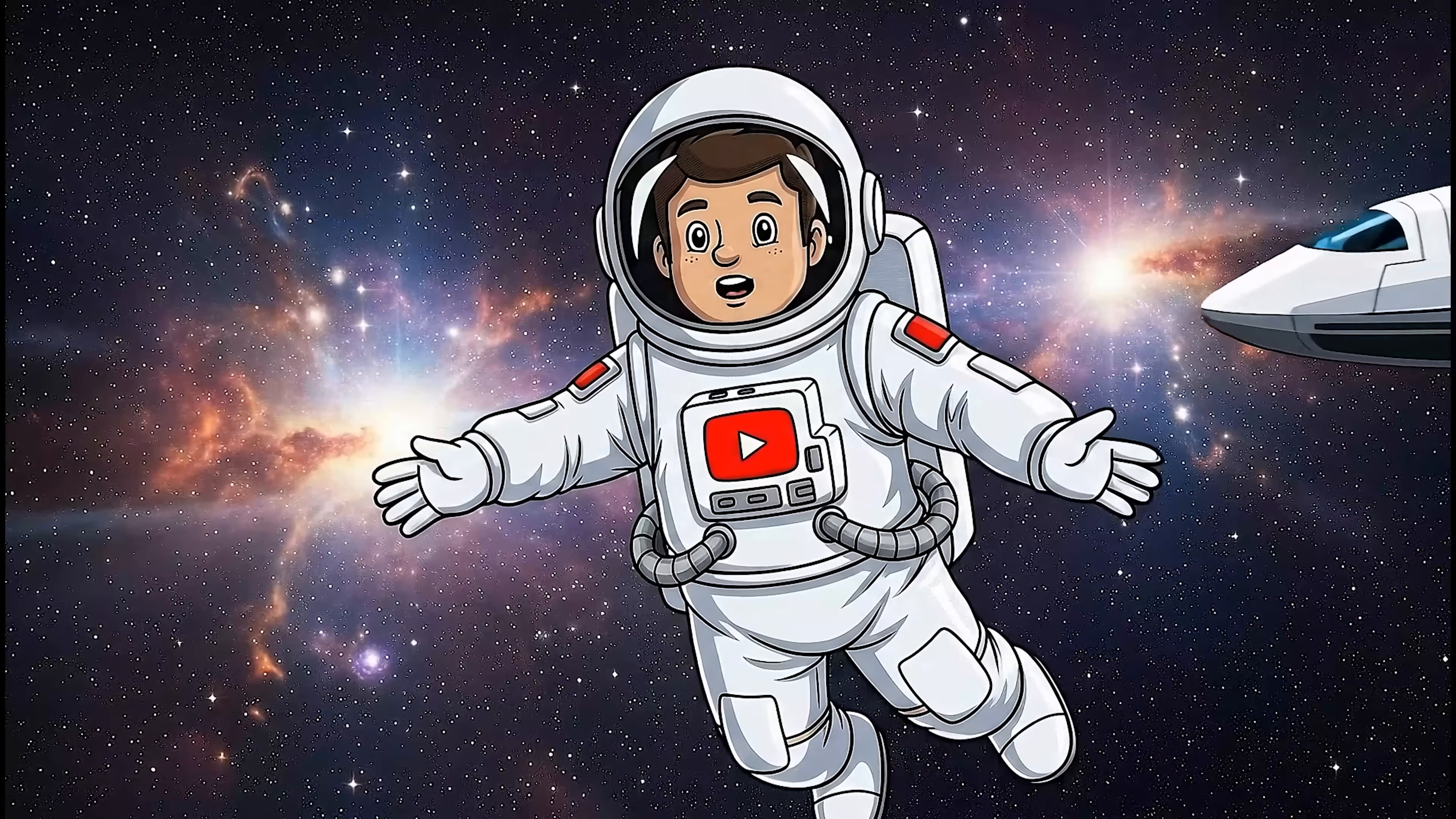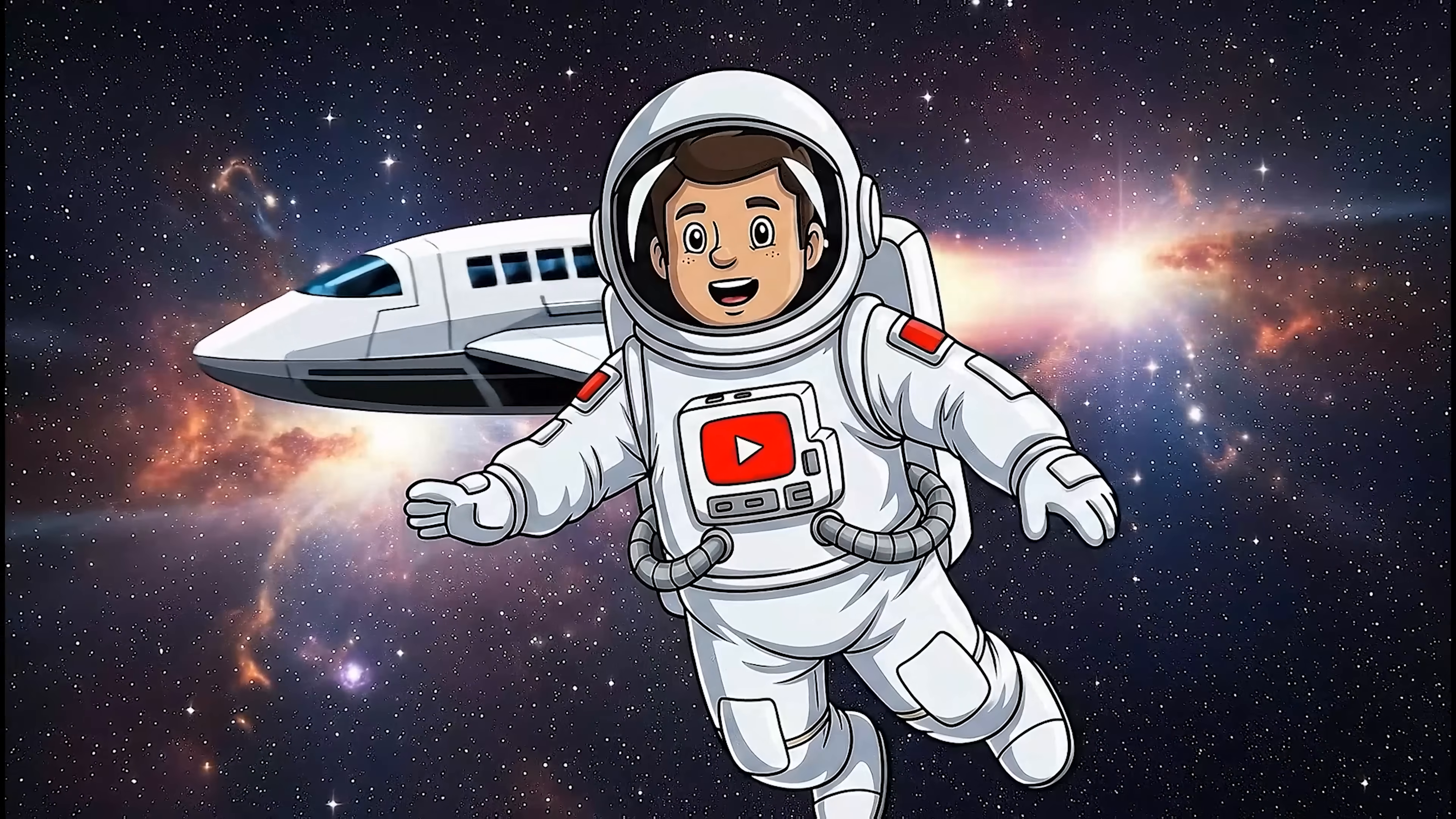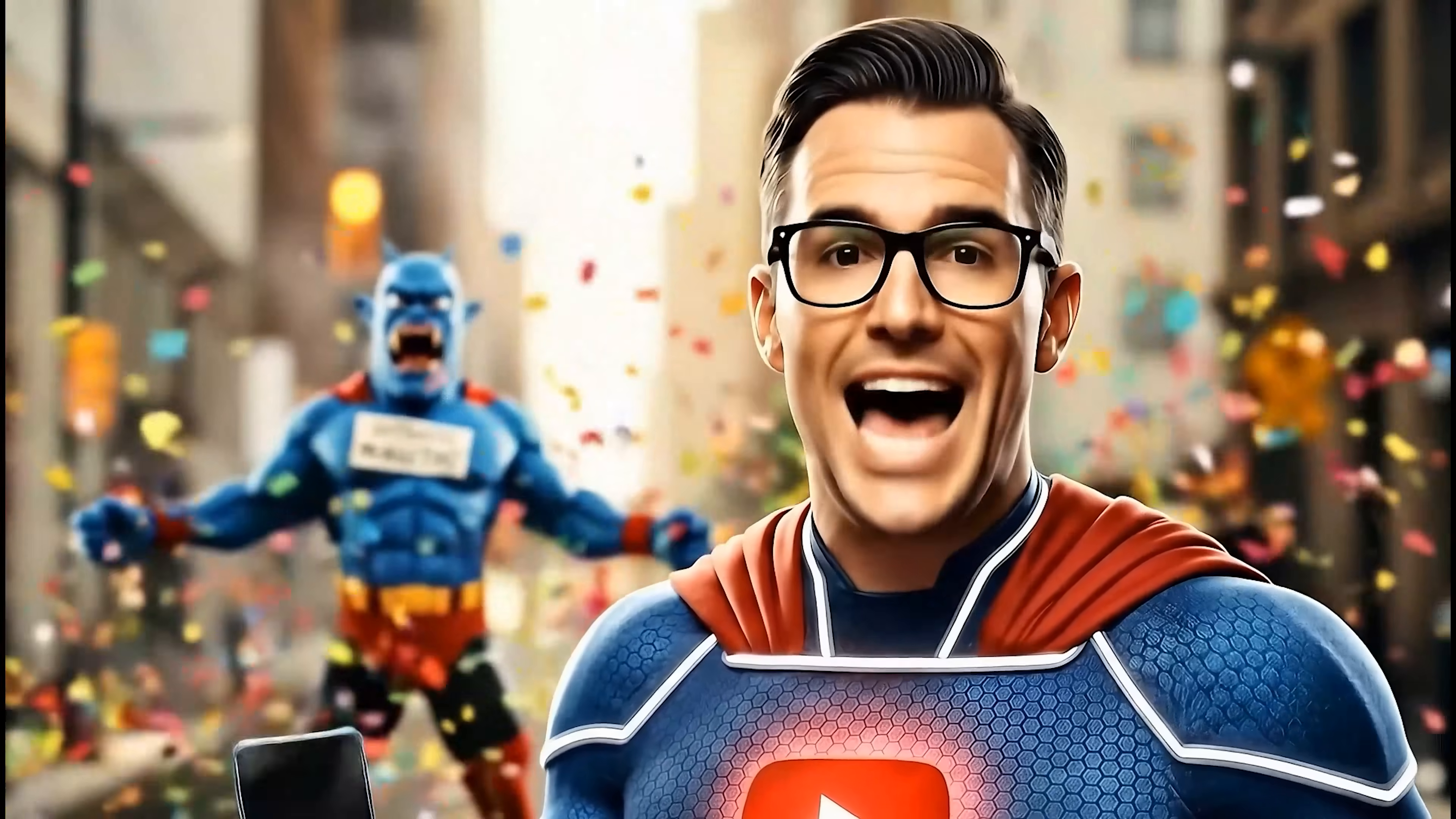You can now create characters like me and animate them using Google VO3 and Alarix tutorial. Defeat outdated marketing by subscribing to Alarix YouTube channel now.